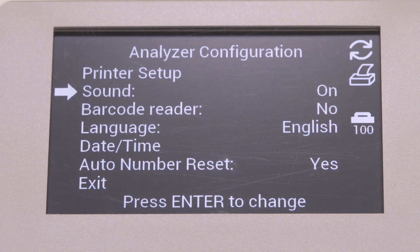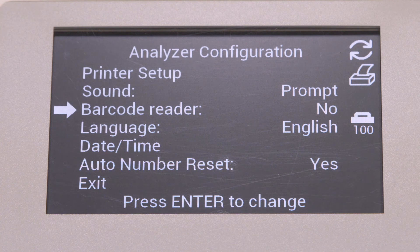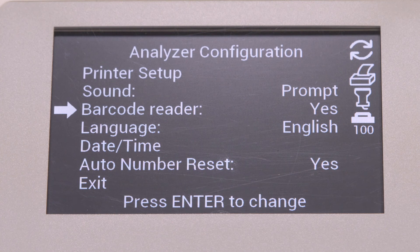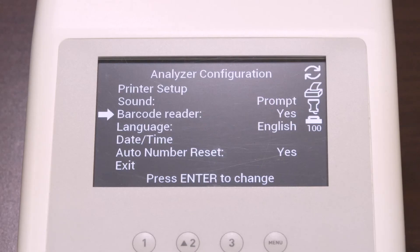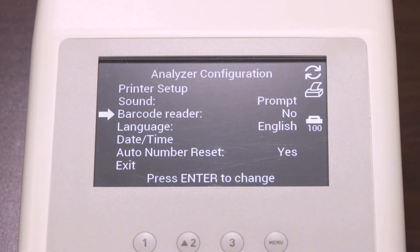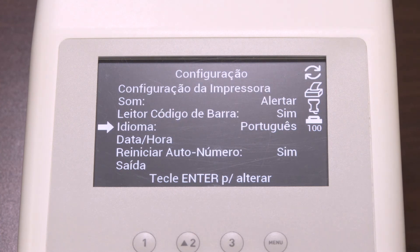You also have the ability to use a barcode reader. Select the barcode reader and press enter to cycle between yes or no. Yes displays a prompt for full usage of the barcode reader, and the barcode reader icon will be shown. The barcode reader needs to be set to yes in order to manually enter patient ID numbers at the time of the test; the analyzer will prompt you to enter the patient ID using the numeral keys. If the optional barcode reader is not present and you do not use patient ID numbers, this setting can be set to no.